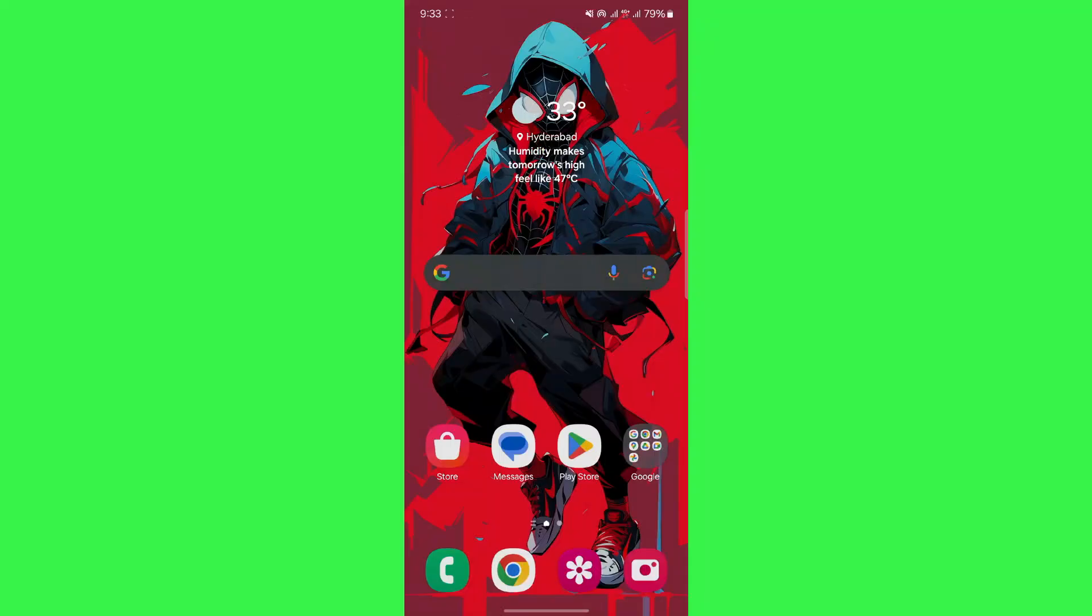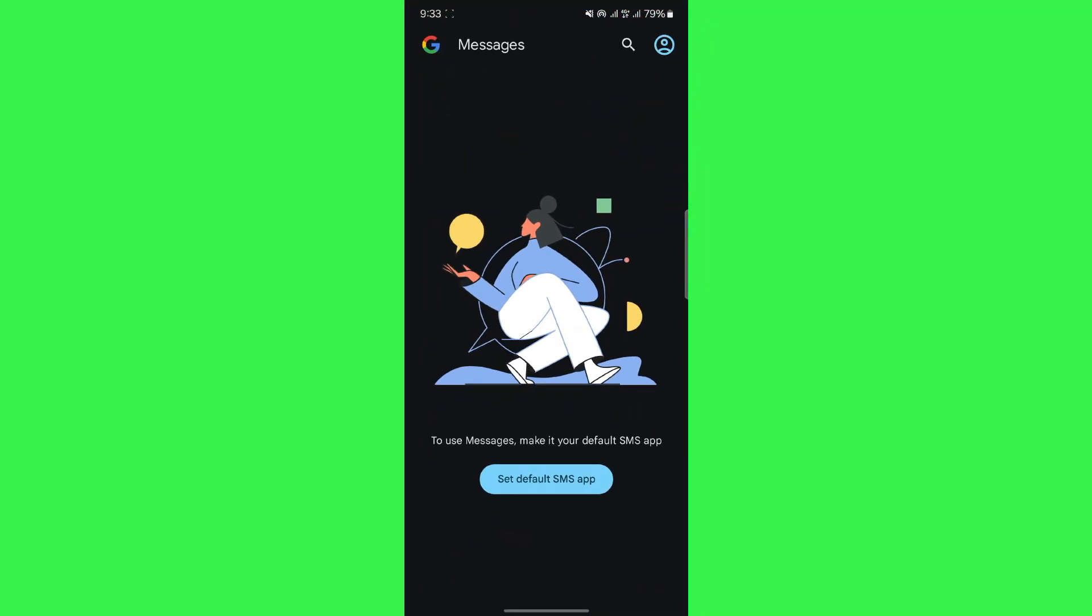So, the first thing you want to do is go ahead and open up the official Google Messages application on your mobile phone. After that, you'll be greeted by this main page where you can see all the messages that you have.